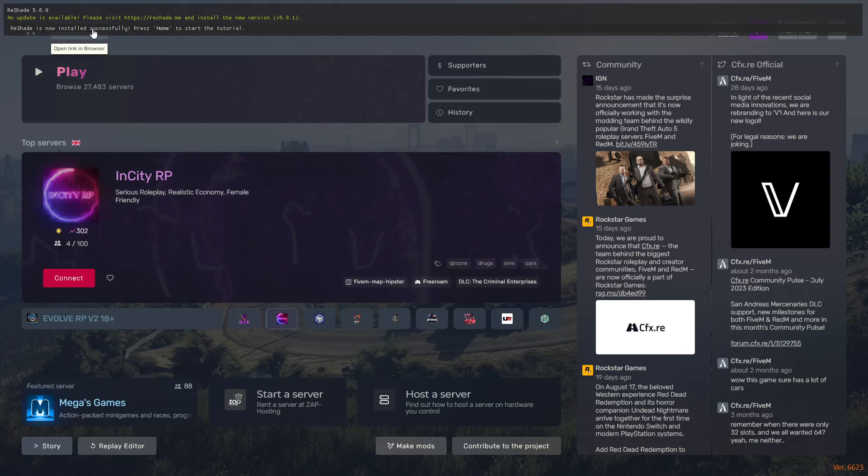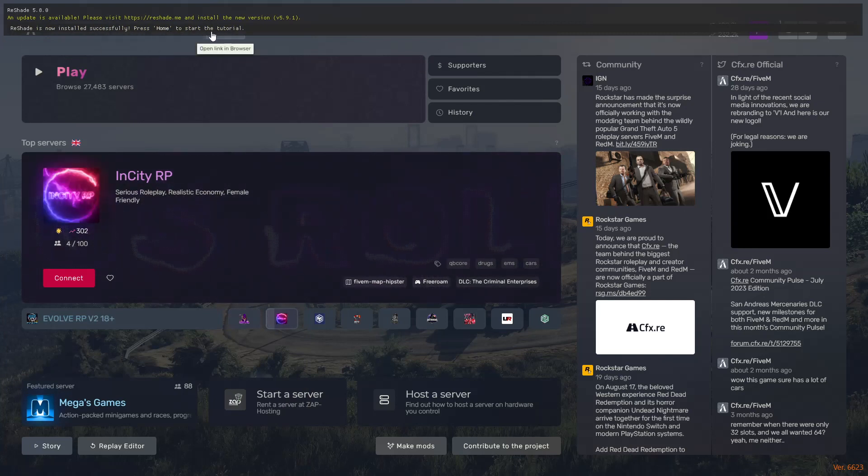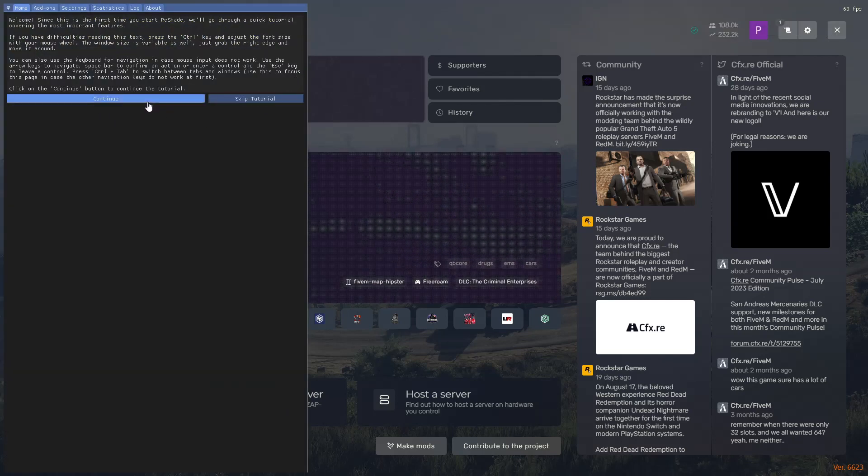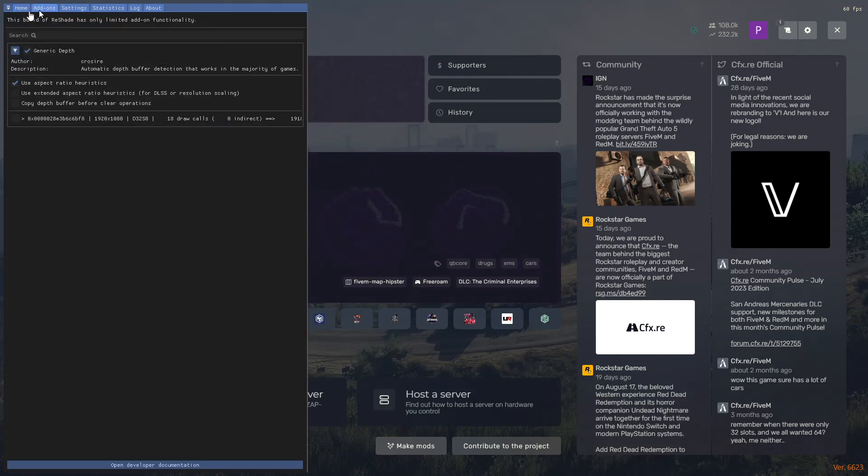All right, so when it's installed successfully, you can press the home button to start the tutorial. Here you can skip the tutorial, start the control, and then you can use 5M with the ReShade options how you would like to do it. I hope this fixed your problem, and I'd say thank you for watching. Please like and subscribe.